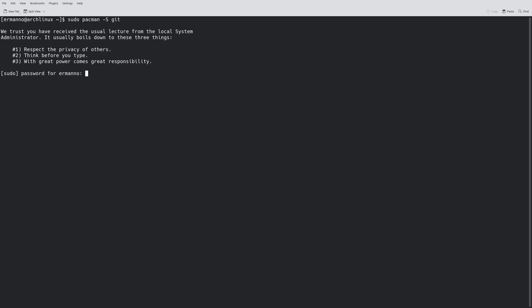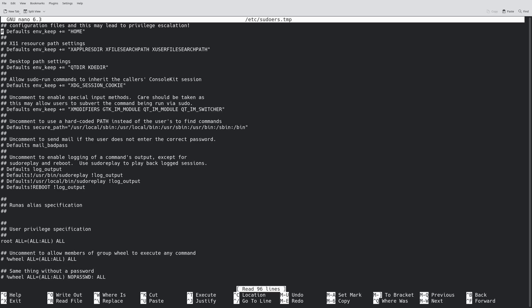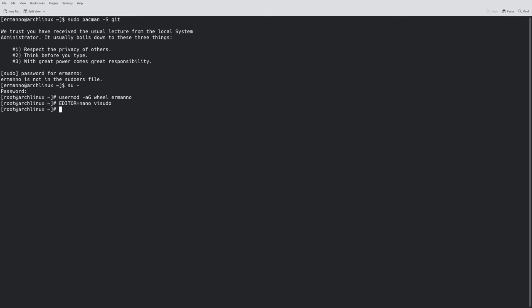Opening the console, if I try 'sudo pacman -S git' it tells me I don't have sudo privileges - that's because the wheel group isn't enabled. I switch to the root user and run 'usermod -aG wheel username' to add my user to the wheel group. Then I run 'EDITOR=nano visudo' and find the wheel group entry, remove the comment to enable it, then save with Ctrl+O and exit with Ctrl+X.